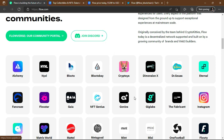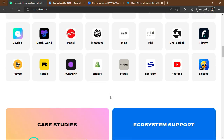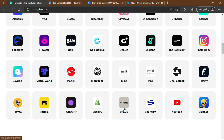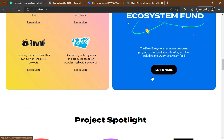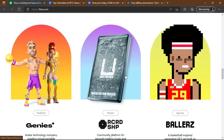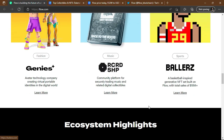Here are some of the platforms partnered with Flow. You can see Shopify, Instagram, GigaLabs, Gaia, YouTube, and Sportium among the links. Under case studies and ecosystem support, they also have themed NFTs — for example, in fashion there's Genies, and in music there's RTFKT or similar projects.